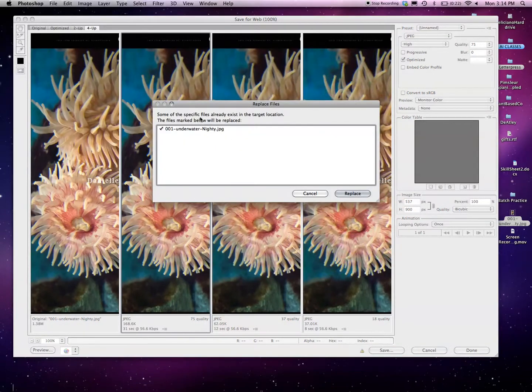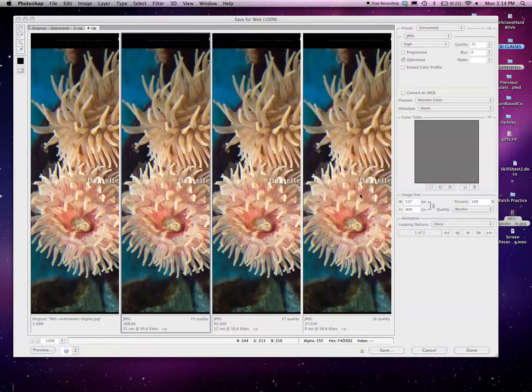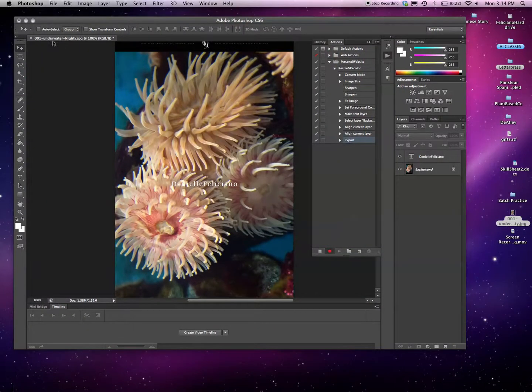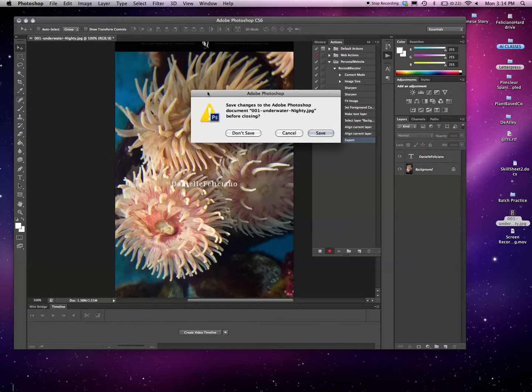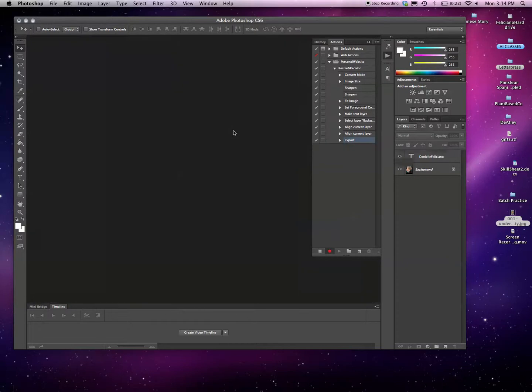It's going to say some of the files already exist and that's because we did the action before. I'm actually going to replace it. And then the final thing I want to do is I want to close the image and I want to not save it because I don't want to ever overwrite my original file. I'm going to click Don't Save. And then I'm going to stop the action.